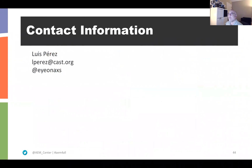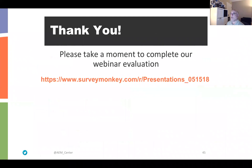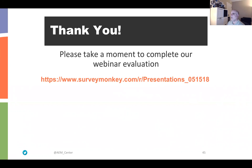That's it for me. Here's my contact information: my email is elperez at cast.org, and on Twitter I'm at Ionaccess — E-Y-E-O-N-A-X-S. Please take a moment to complete our webinar evaluation — that link is being shared in the chat. I want you to go back and think: was the goal you set at the beginning met? And if not, what is one outstanding question you have in the few minutes we have remaining?